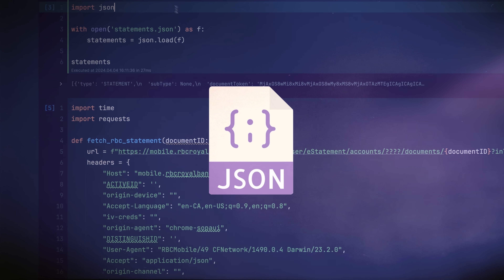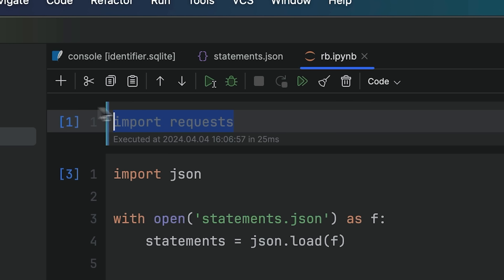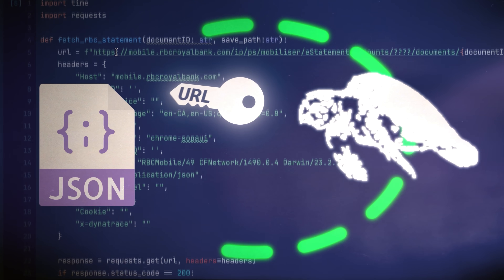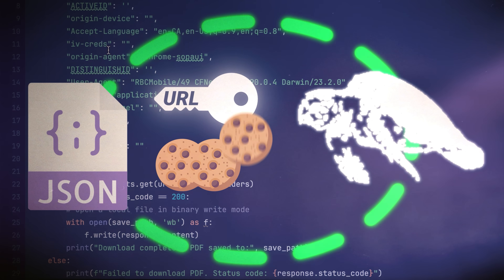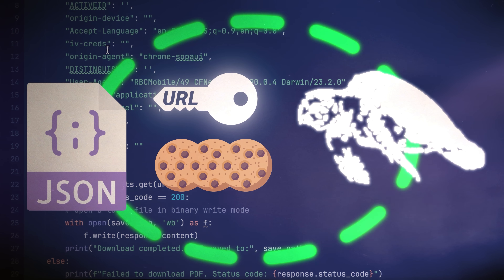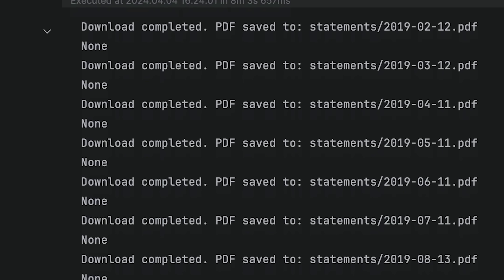I grabbed the response from Charles and saved it as a .json file. I then used the requests library — like obviously that's just what you do with Python. I loop through each key that specified a URL as well as the cookie headers that already authenticates me and just ran it. I made sure to add a little timer in between to not look like a complete sketch bag. And just like that, I have every PDF that I needed.